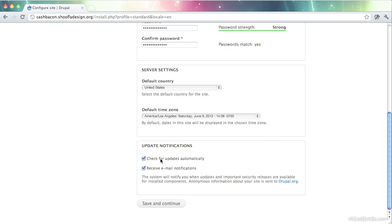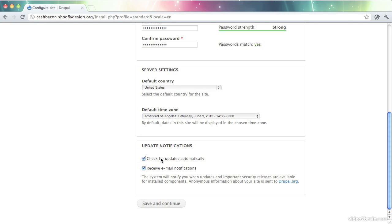So the last two things are related to notifications of updates to Drupal code. You can have this set up to check for updates automatically. I recommend you do that. When you bring your site into production, that is when you take it live and the public can actually see it, you might consider turning this off just so Drupal isn't checking for updates in the background and possibly slowing your site down a little bit. But generally speaking, it's a good idea to leave this on so that you're keeping up with security updates and the like.